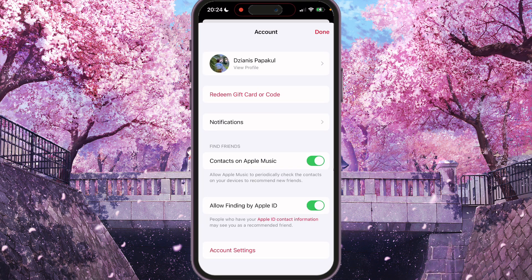Your account page is now open. Here we can find, a bit down, 'Allow Finding by Apple ID.' People who have your Apple ID contact information may see you as a recommended friend, and they can subscribe to you and see what you listen to and other information.